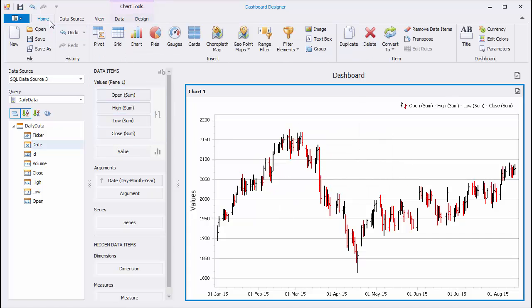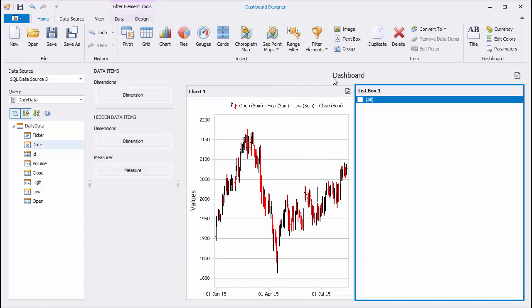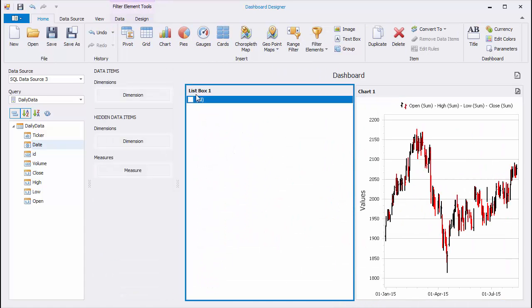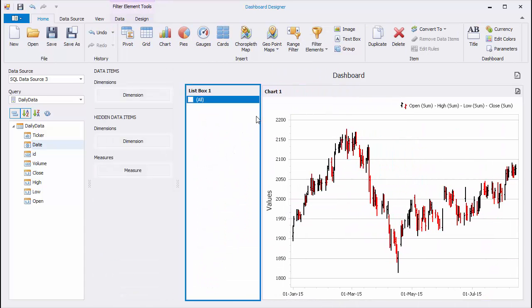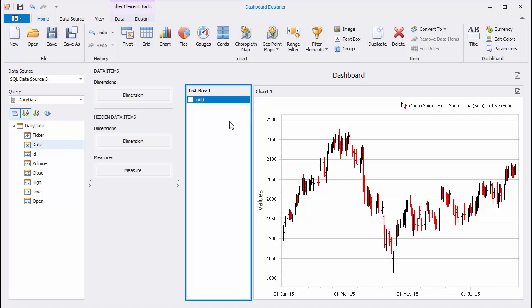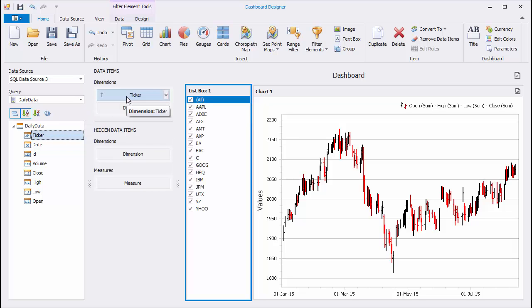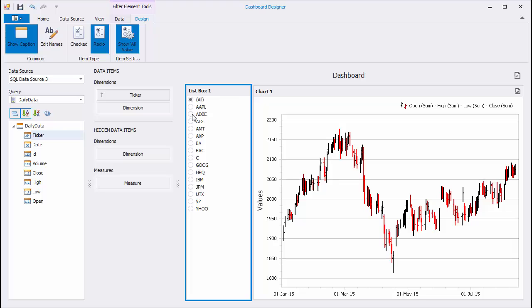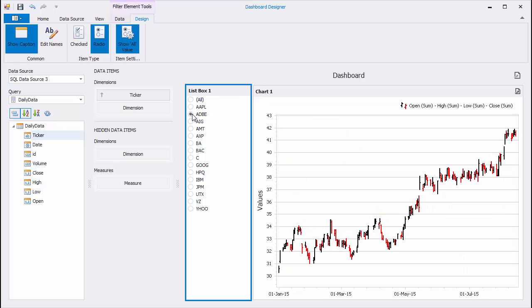Add the ListBox filter element to the Dashboard. Bind it to the Ticker field and change its Type to Radio. You can then filter the chart by selecting the required ticker.